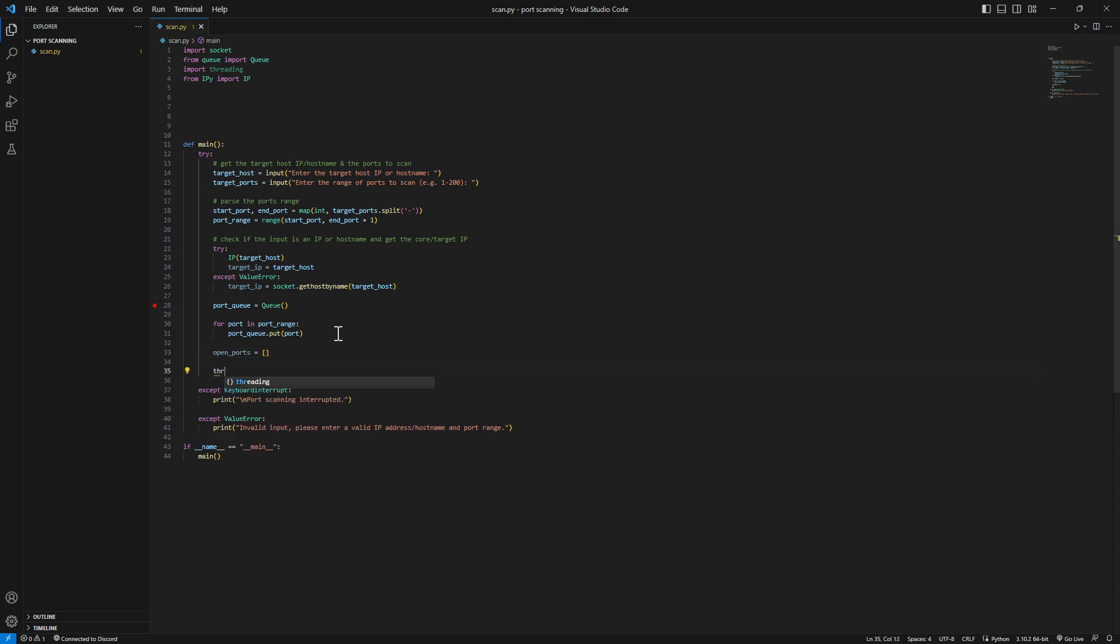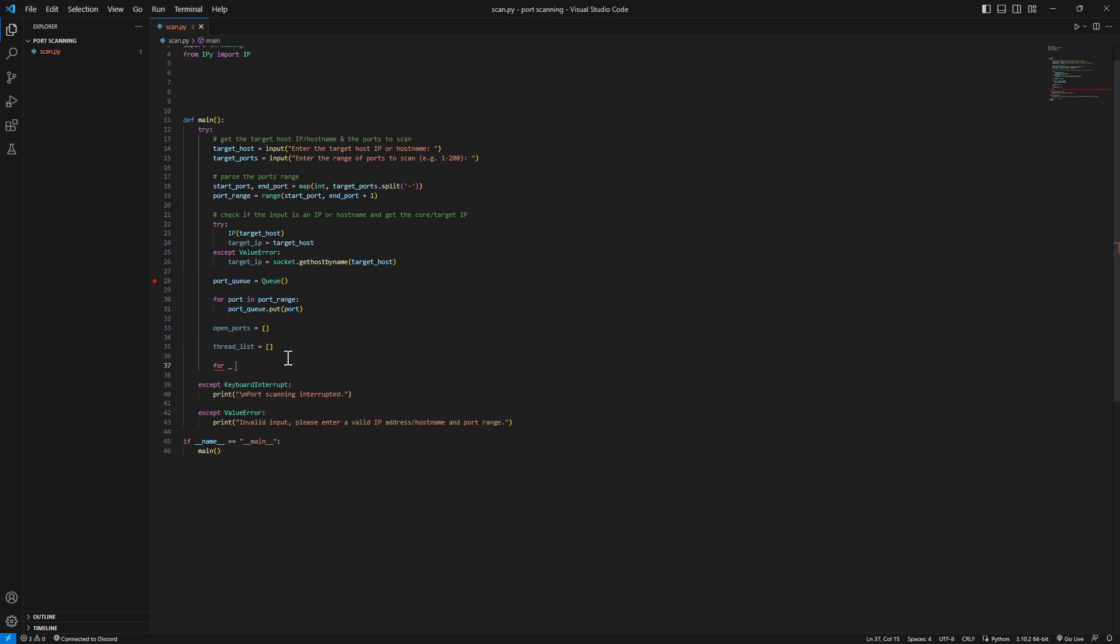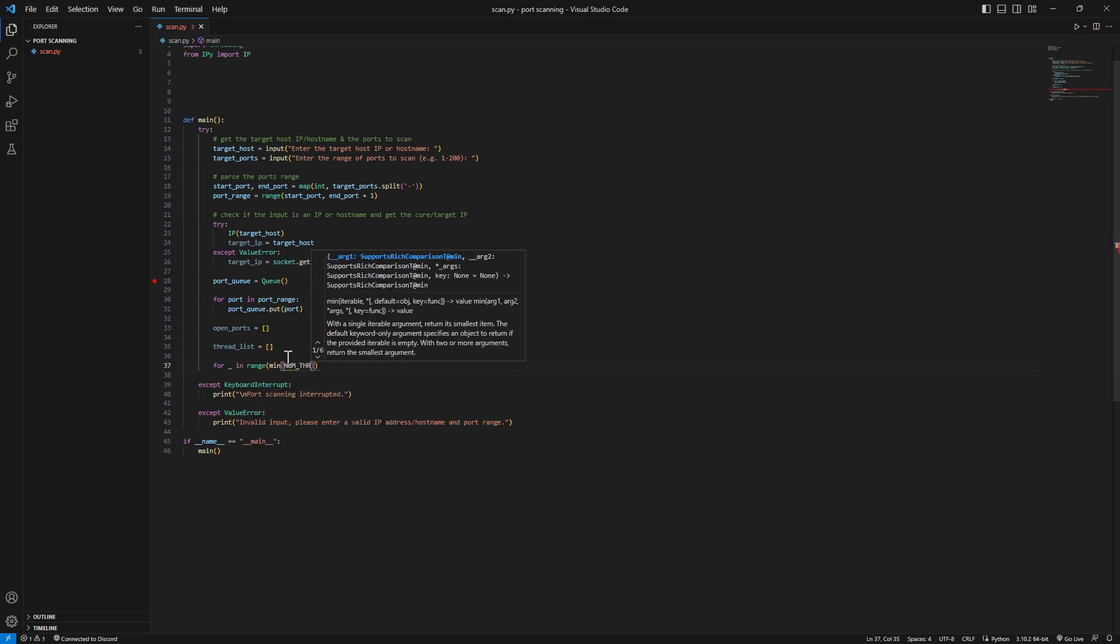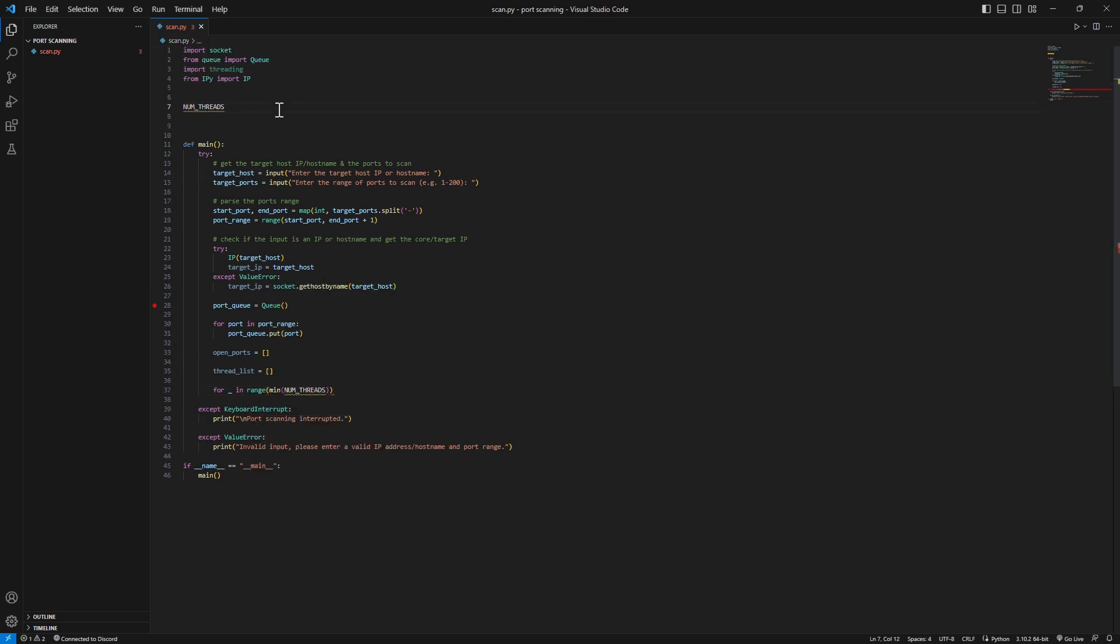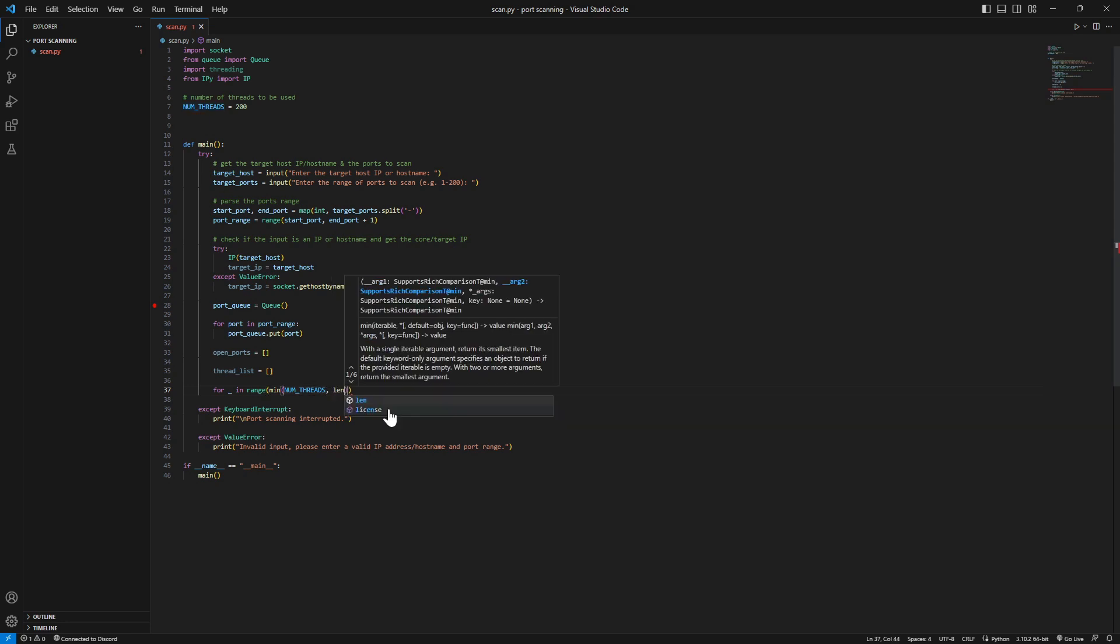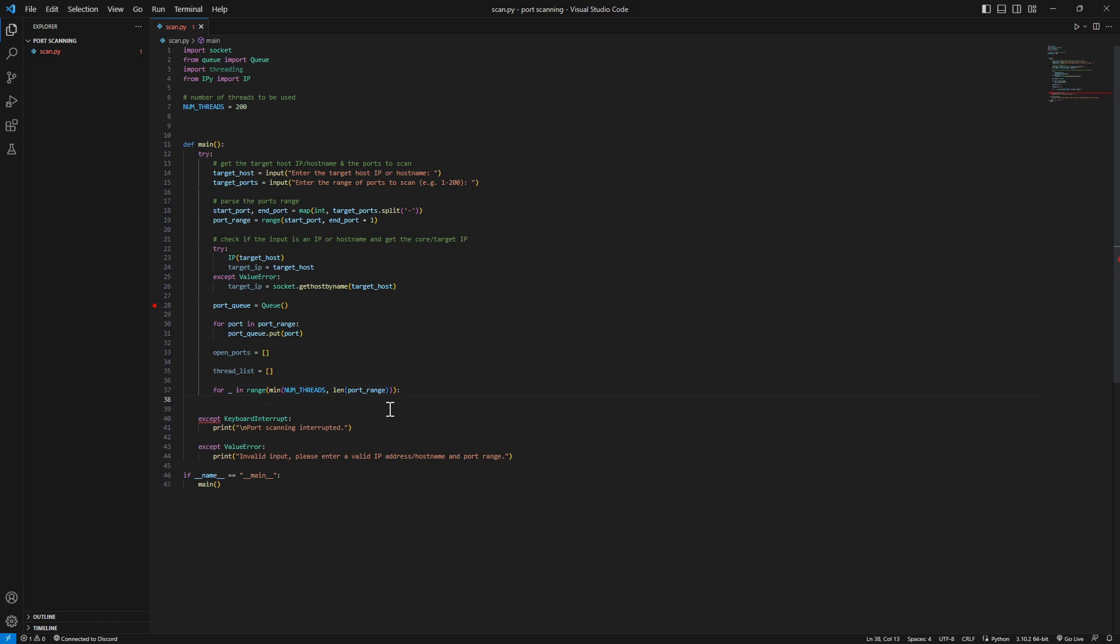Now let's create the threads. We're gonna start the port scanning using threading. For i in range minimum num threads - let's create num threads 200, this will be good. This is the number of threads that will be used. This depends on your machine. For every single one in that range we're gonna create the thread.